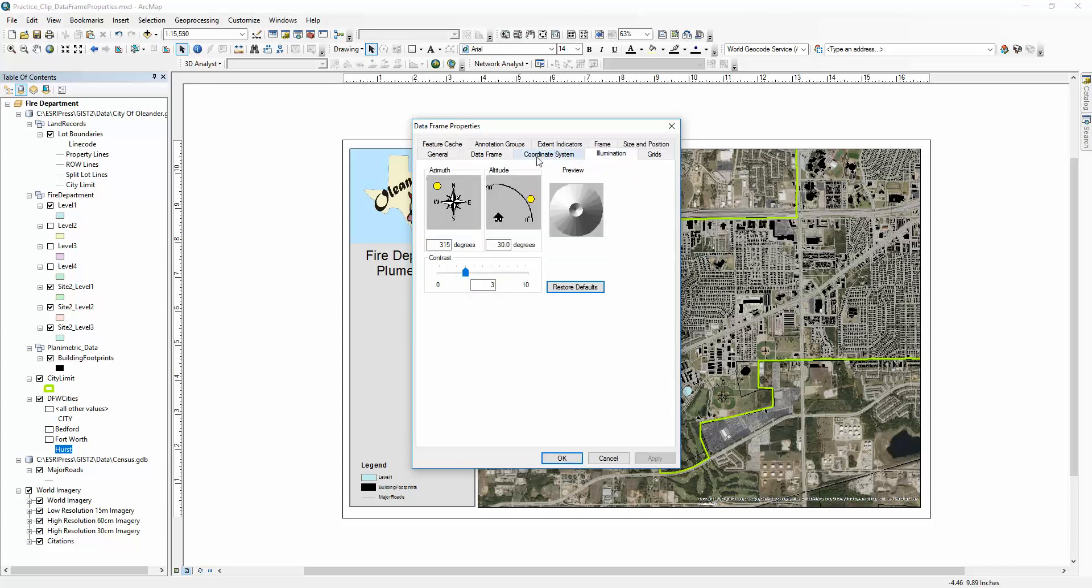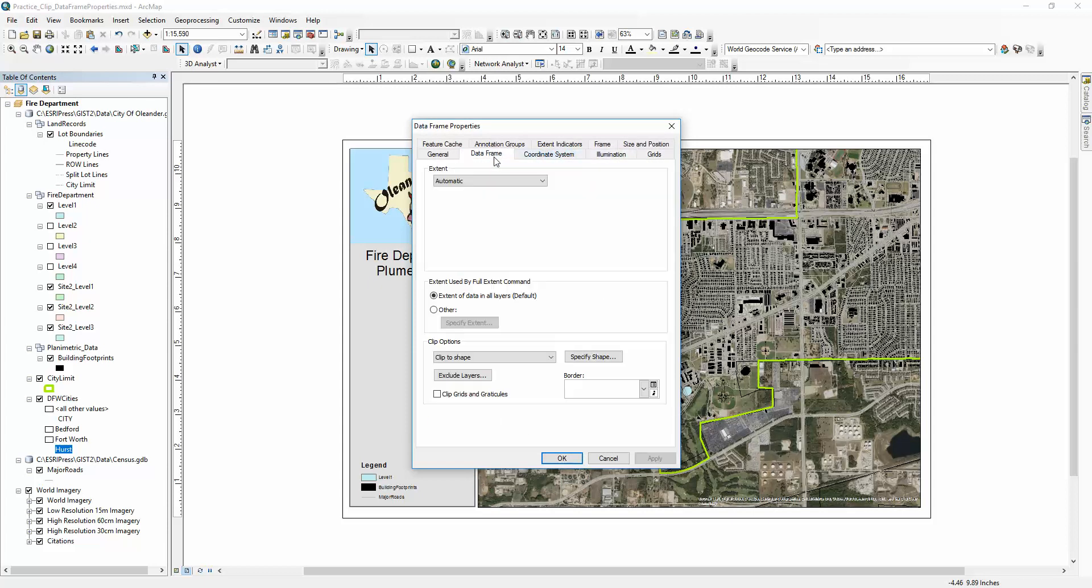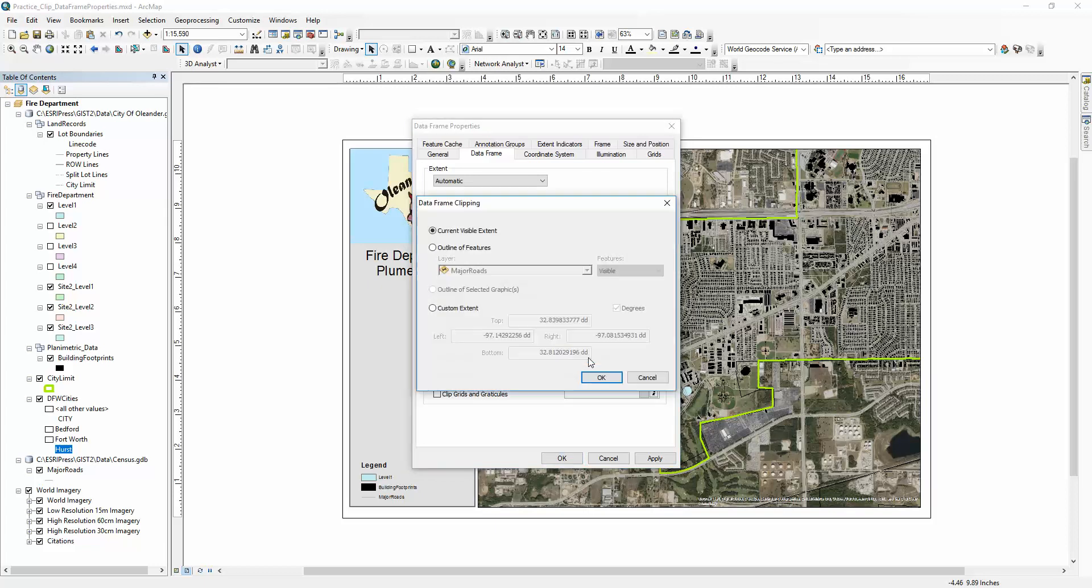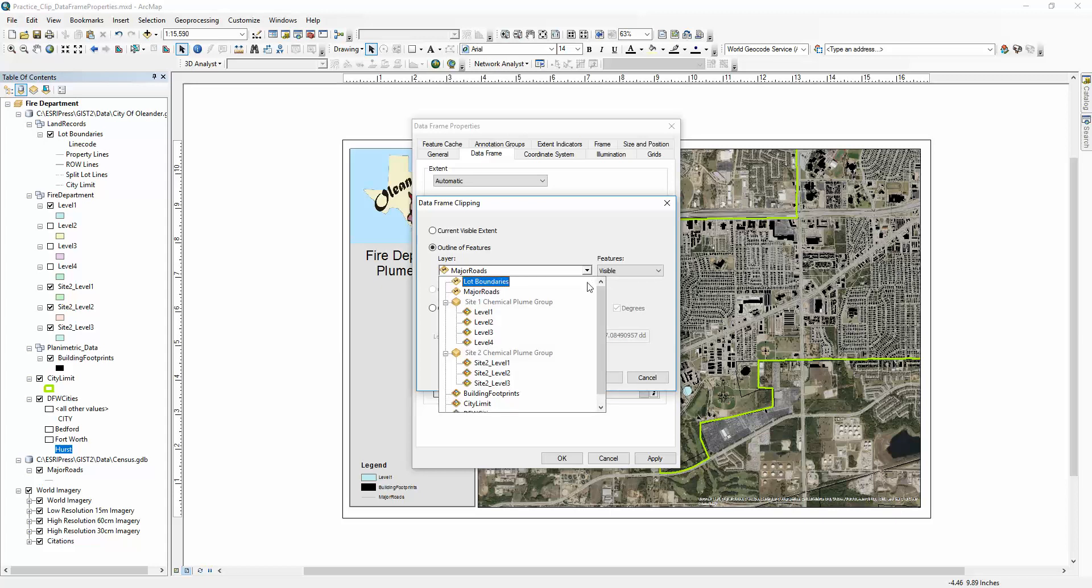you're going to pick Data Frame. Down here at the bottom it says Clip Options. You're going to choose Clip to Shape, then Specify Shape, Outline of Features. Then you come over to this drop-down list and find